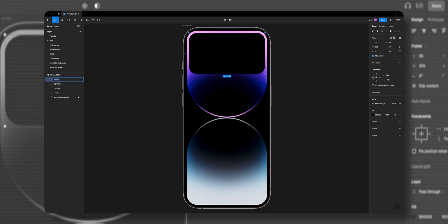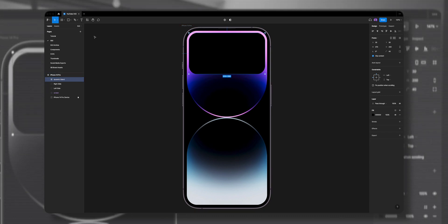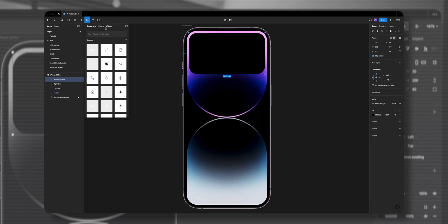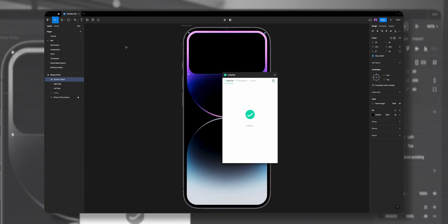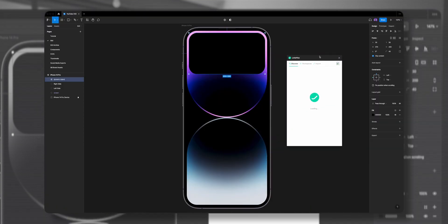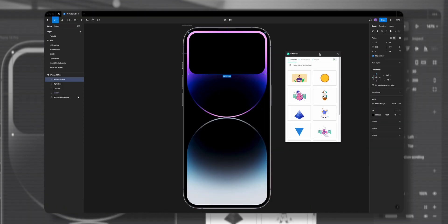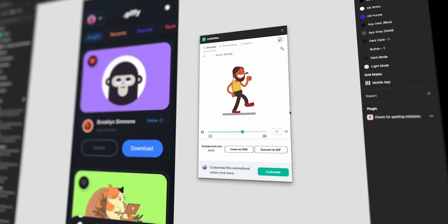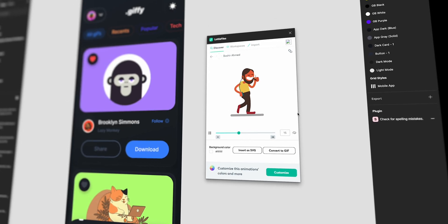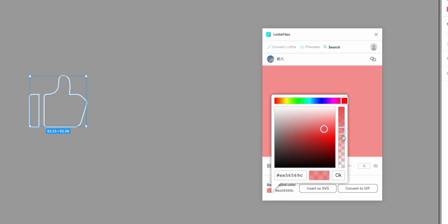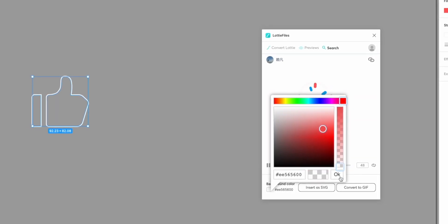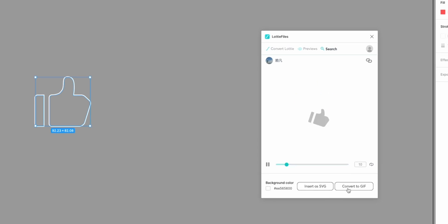To stay organized, let's name it Dynamic Island. Next I'm going to click on the resources tool, hit on plugins, and open up the Lottie Files plugin. I've made a bunch of tutorials on Lottie Files in Figma—I'll link them in the description.